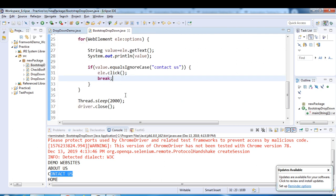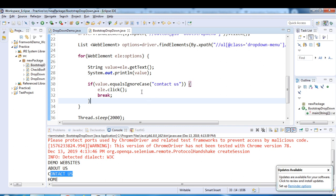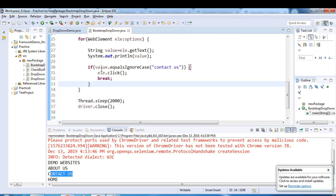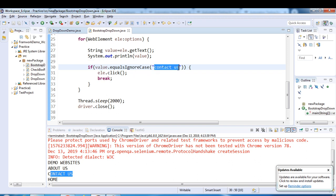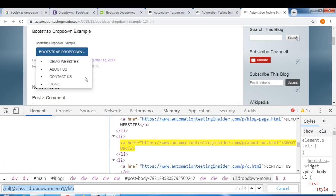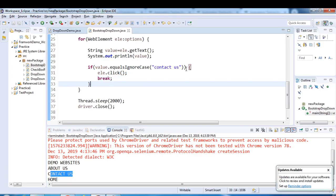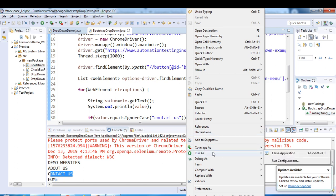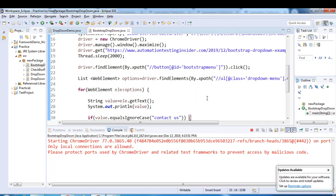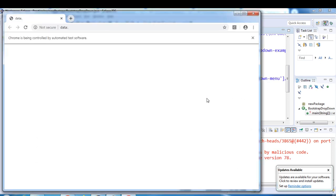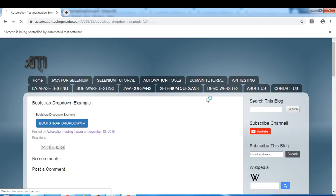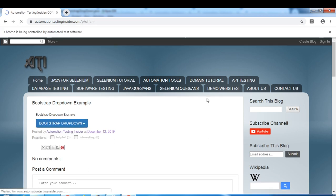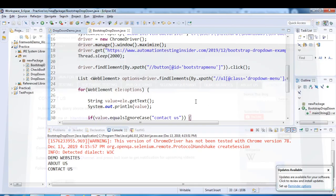When the list is iterated and the value equals 'Contact Us', it clicks that element and breaks. Let's run it again to verify. The browser launches, navigates to the dropdown page, the dropdown opens, and it clicks Contact Us — and you can see the Contact Us page is now open.